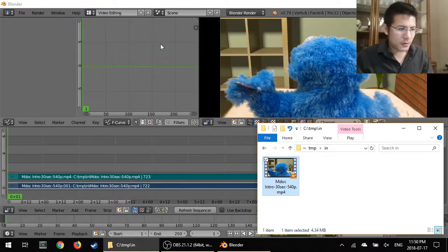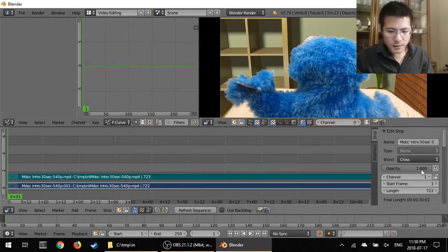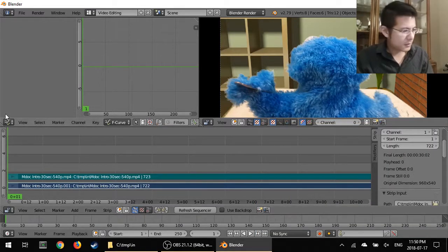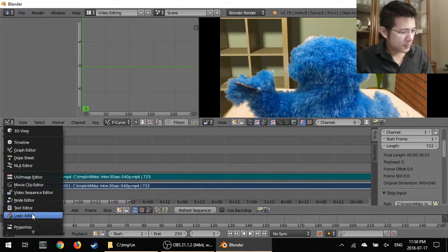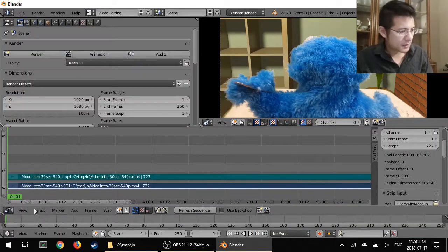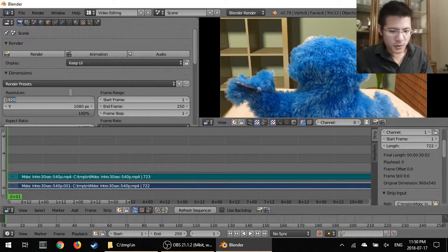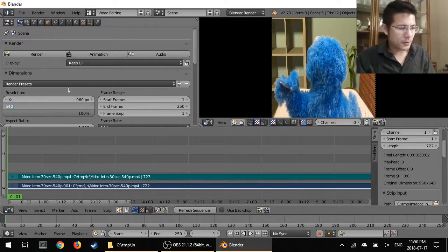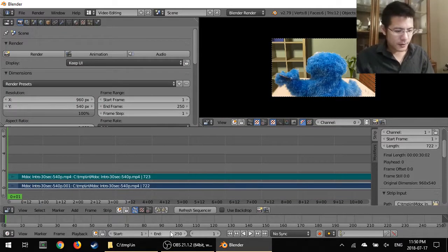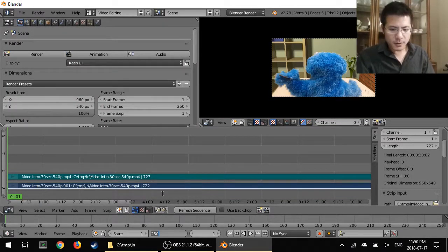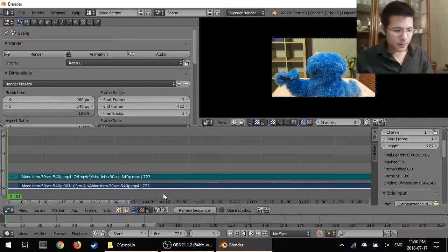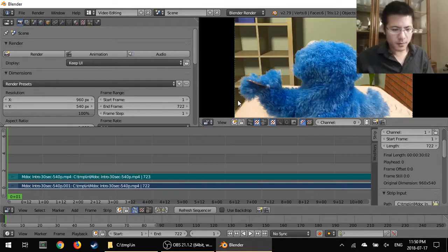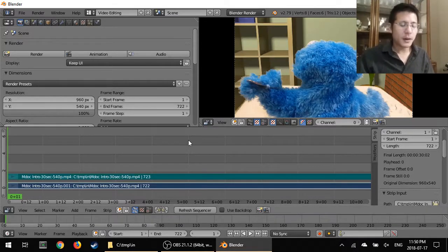So I'll just drag and drop the video, look at the properties, change the properties of our project, 960 by 540, adjust the length to 72, okay, and home button there.